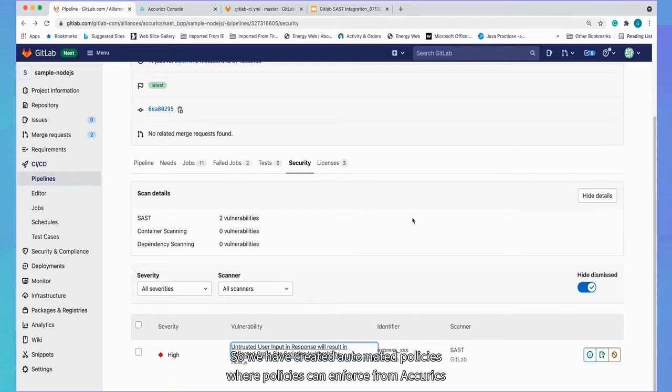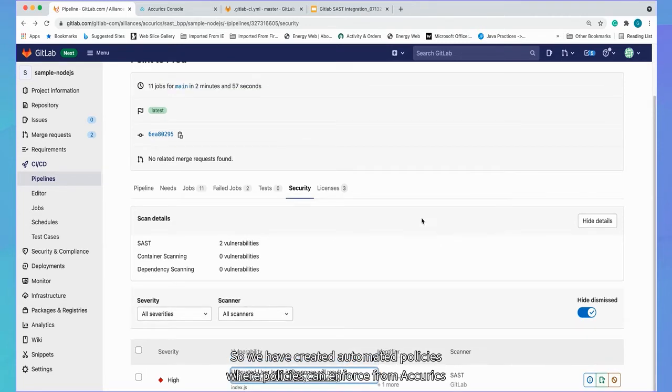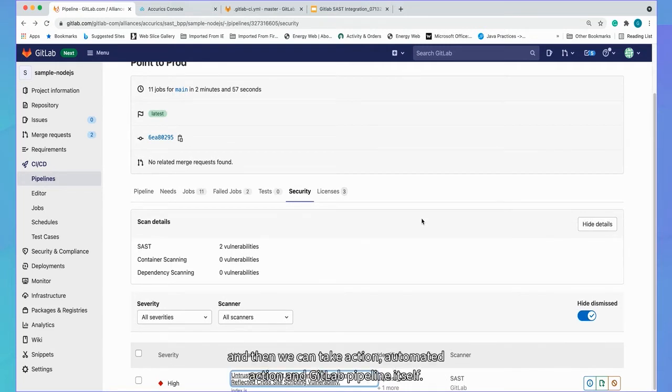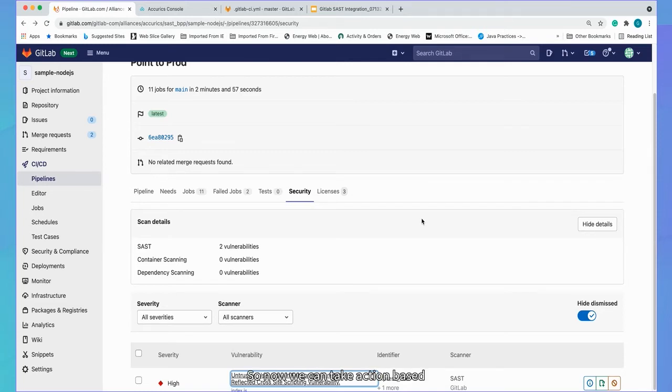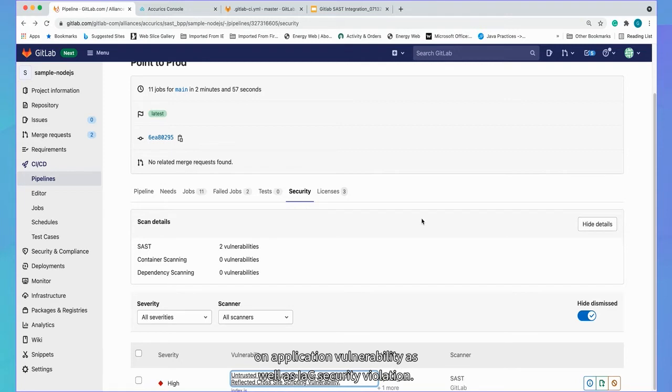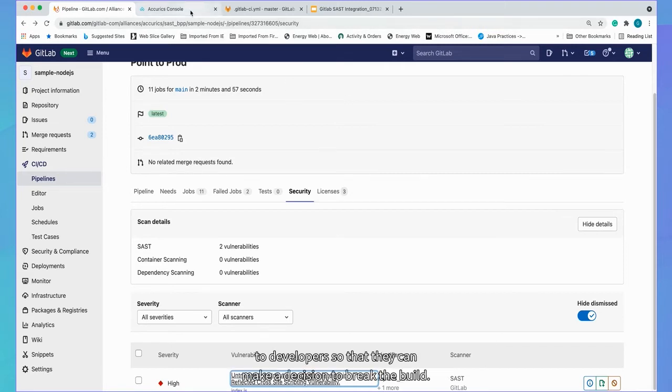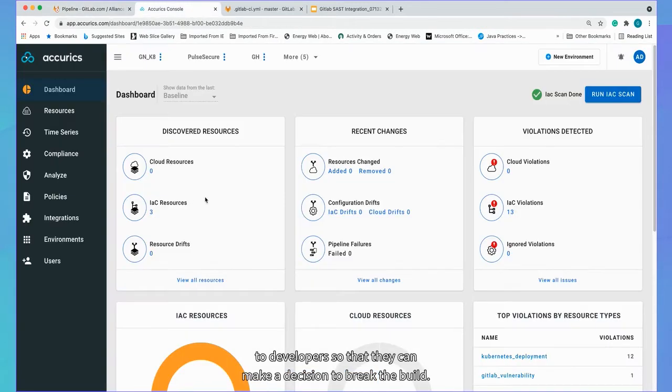So we have created automated policies where policies can enforce from Accurex and then we can take action, automated action in GitLab pipeline itself. So now we can take action based on application vulnerability, as well as IaC security violation. So we can provide end to end context to developers so that they can make a decision to break the build.